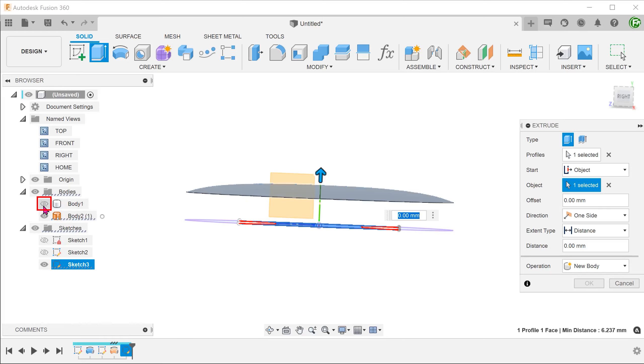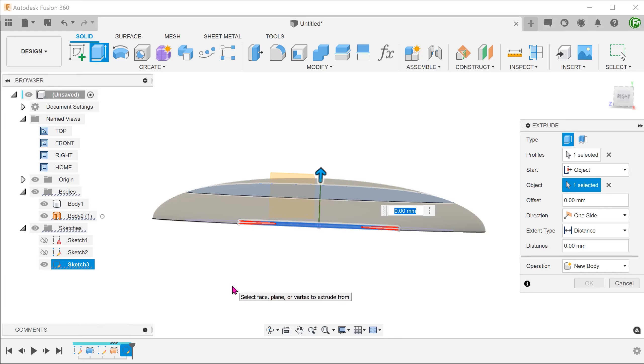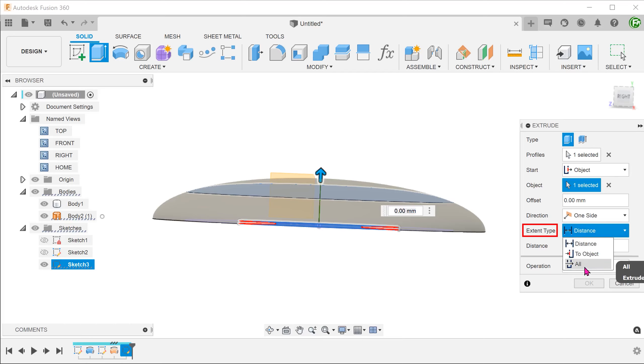Let's show the solid body. For extent, set to All.